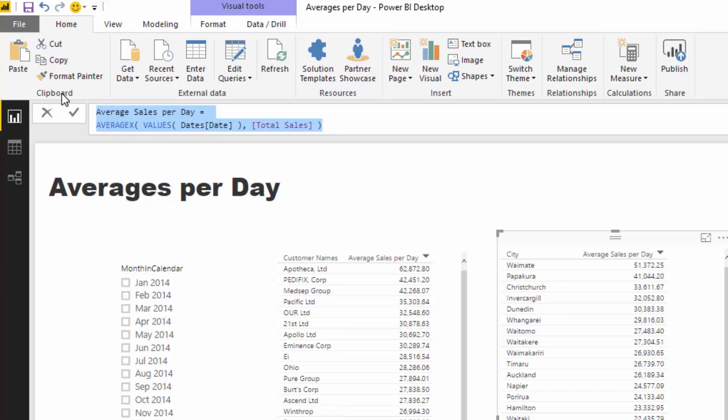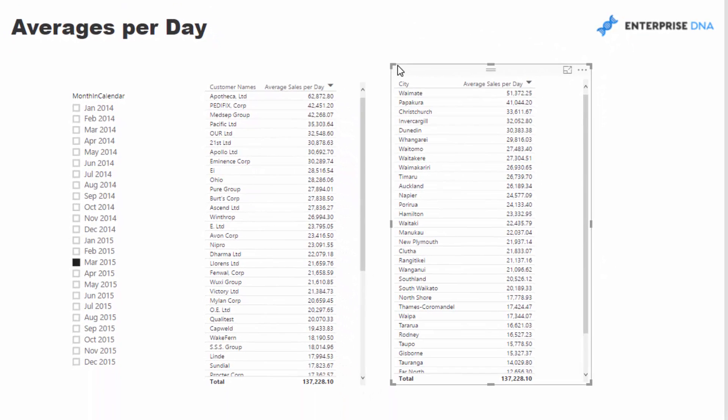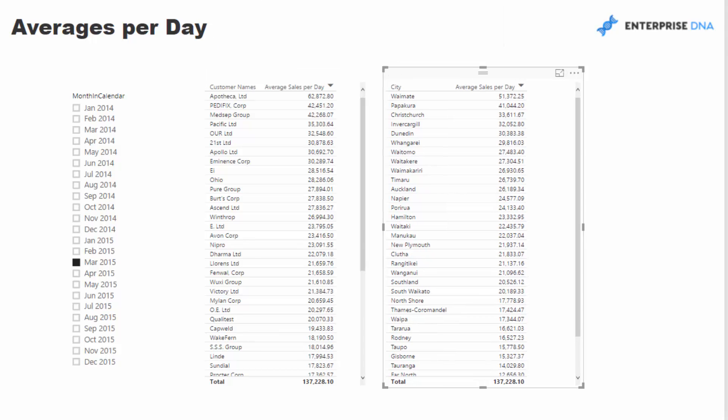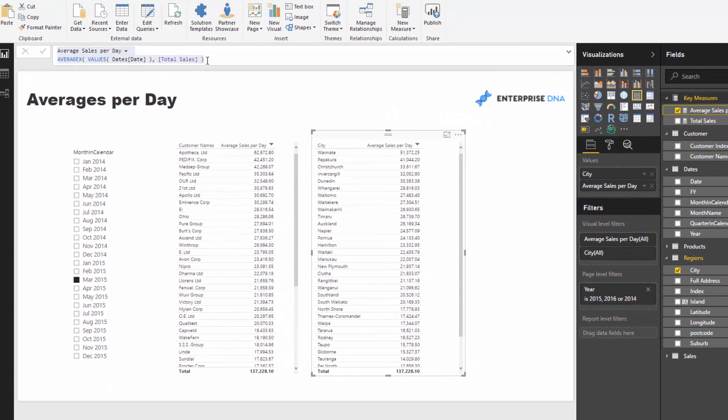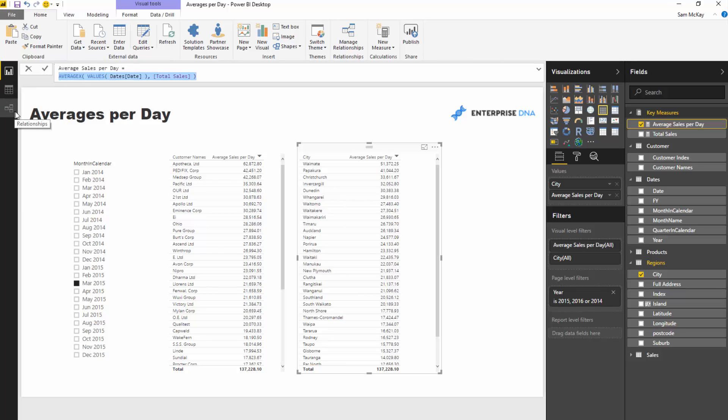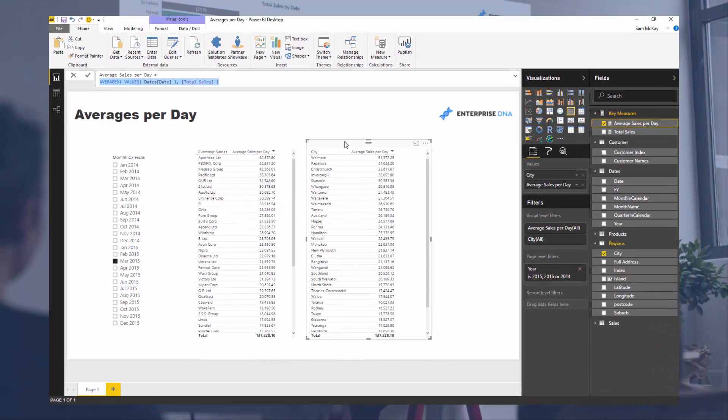That's the power of DAX, right? You don't have to write ridiculously long formulas just to get these really quick answers. We can compare and get these answers with this one really simple formula with a well set out data model. All we've got to do is drag and drop into the dimension that we want to analyze. So that's averages per day, really simple stuff and really powerful stuff.